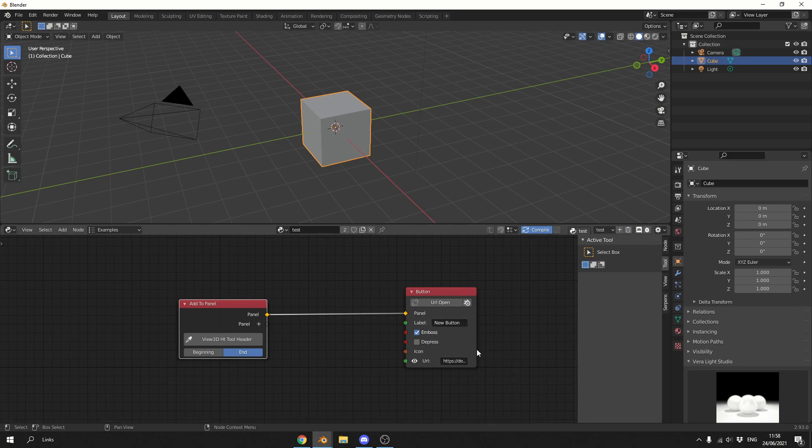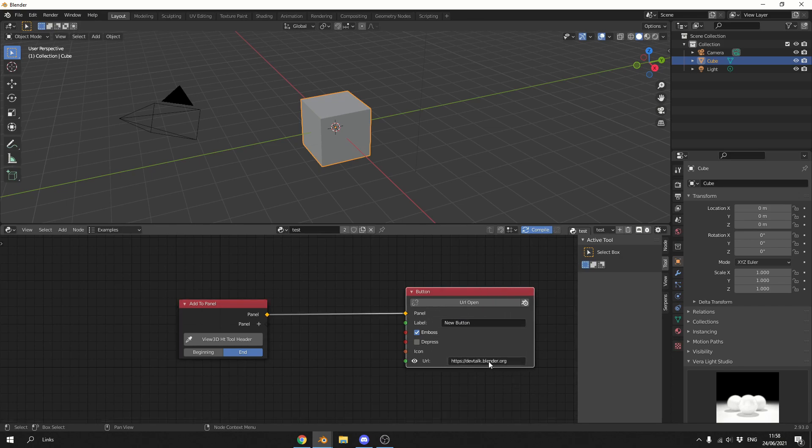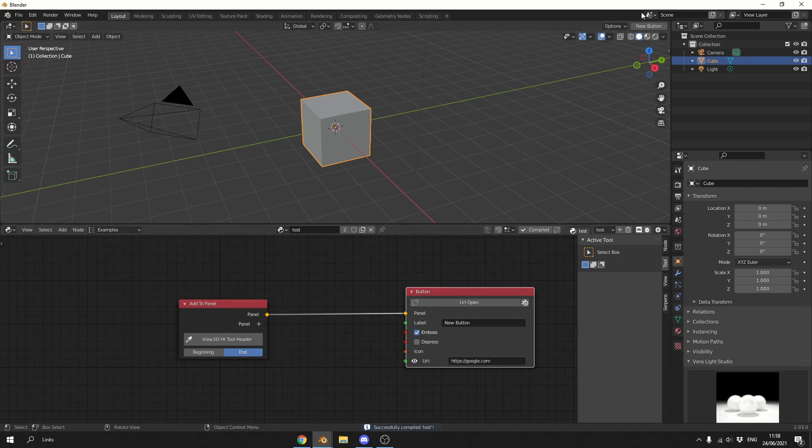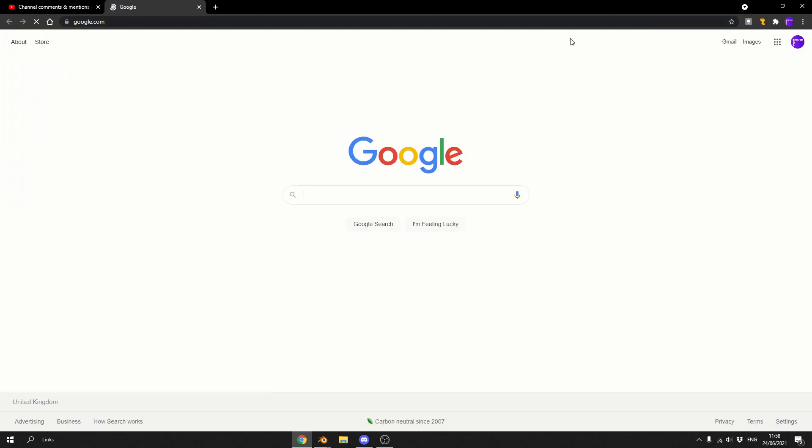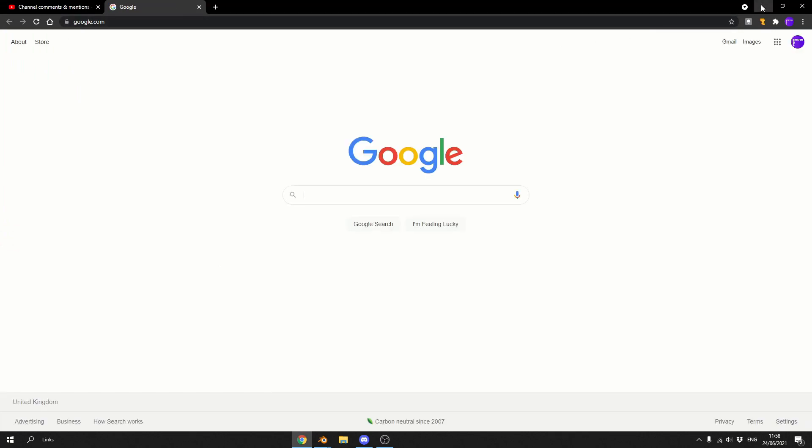So underneath you can kind of change the URL to anything you want. So let's just change it to Google for example. So what I'll do is I'll just quickly compile this. You can see here I have a new button, when I click on it it'll open up Google, we're working perfectly fine.